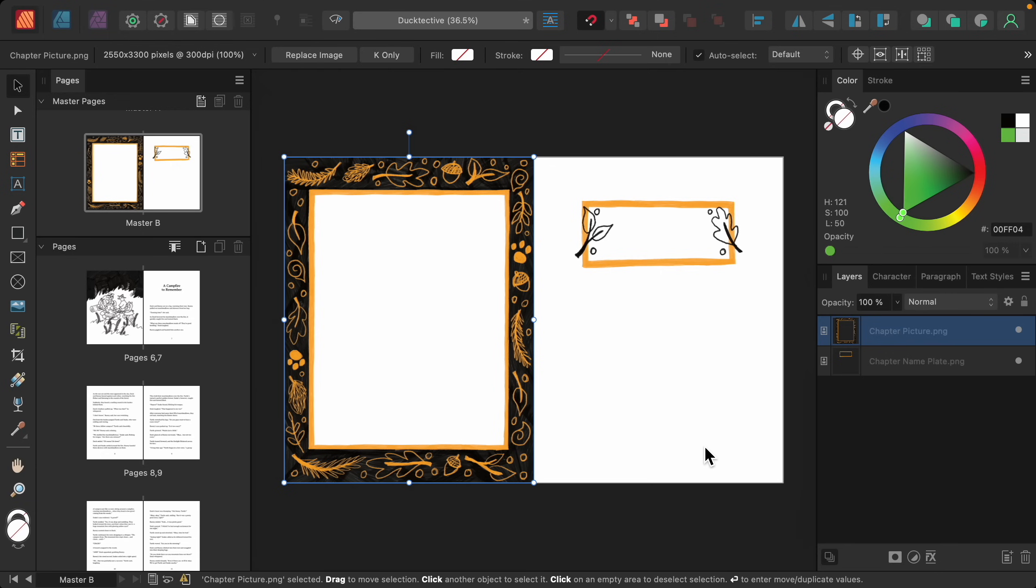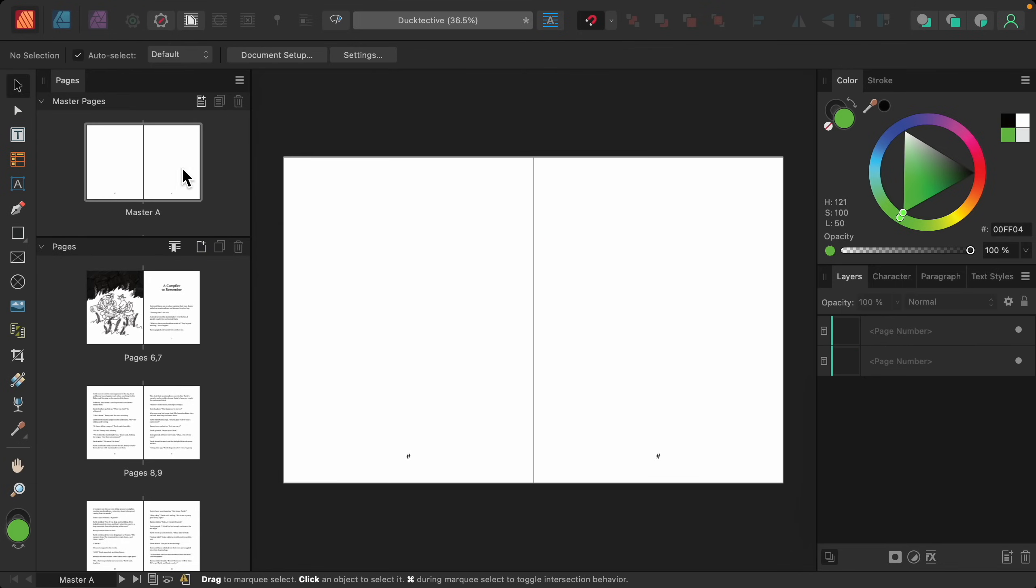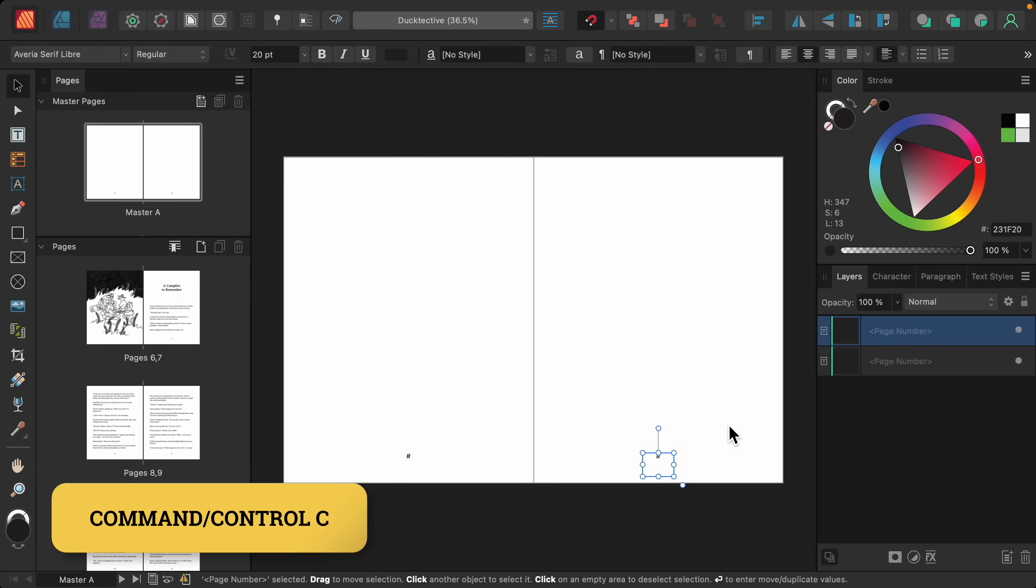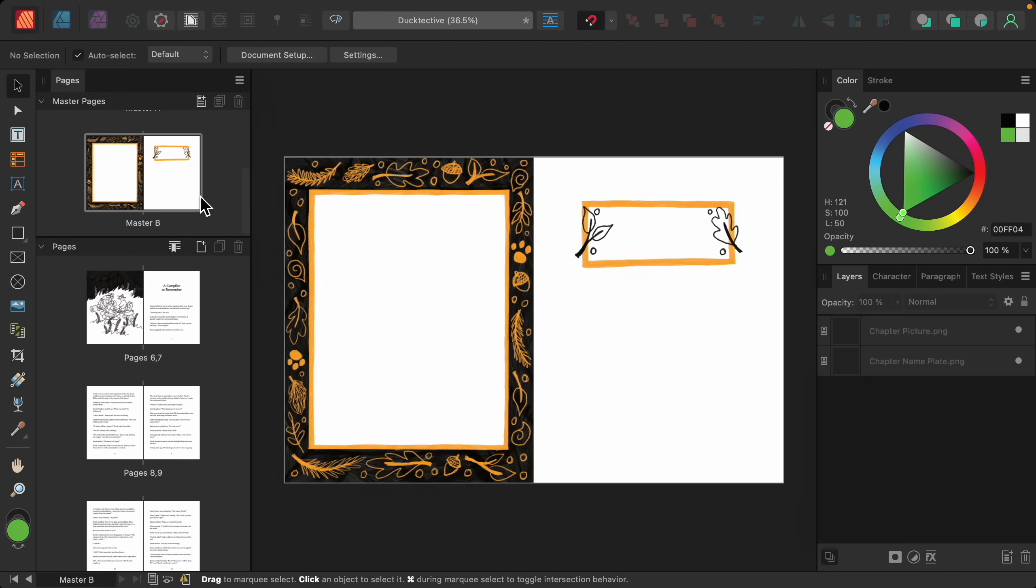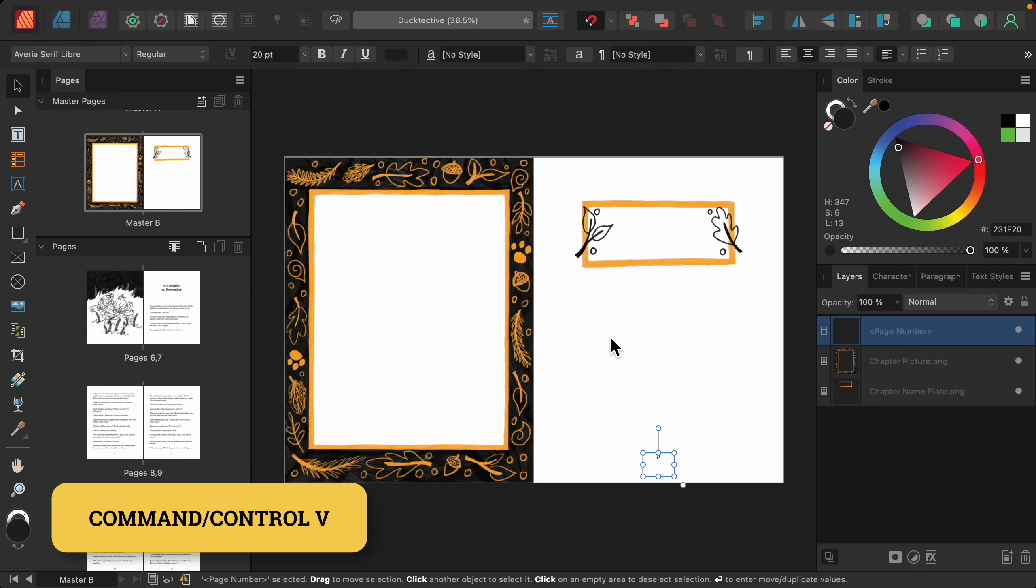To add this element, I'm going to steal it from master A. So I'll double click on master A. I'll select this right-hand page number. I'll press command or control C to copy it. And then back in master B, I'll press command or control V to paste it.